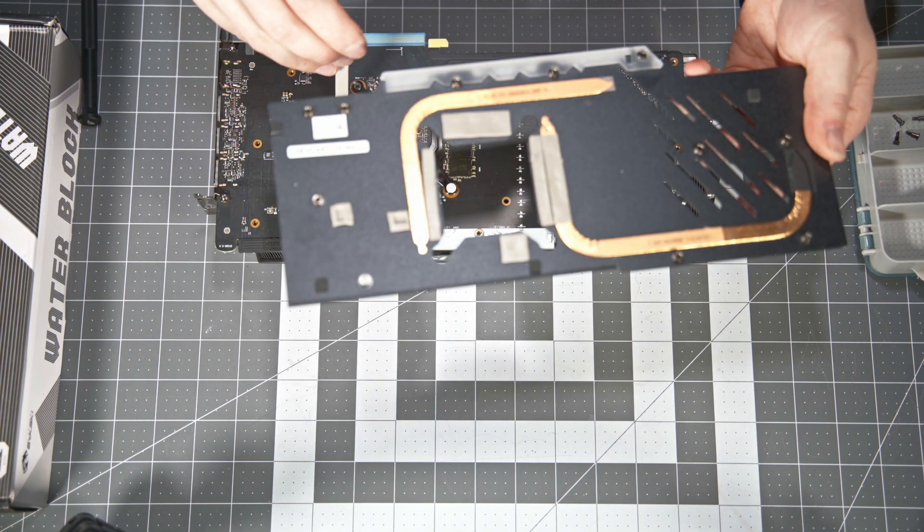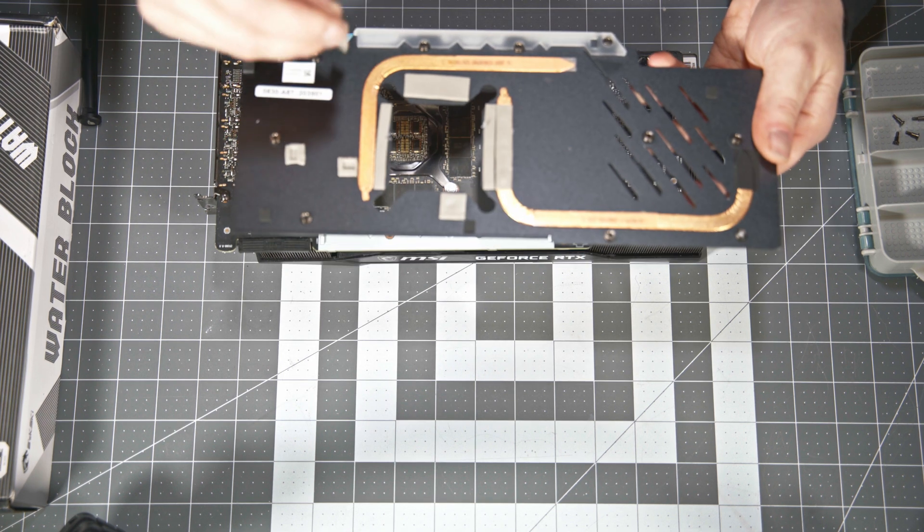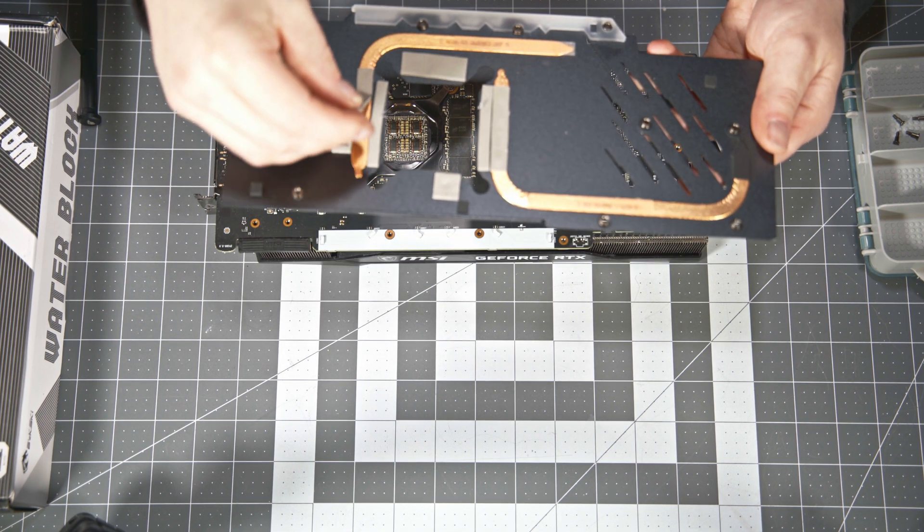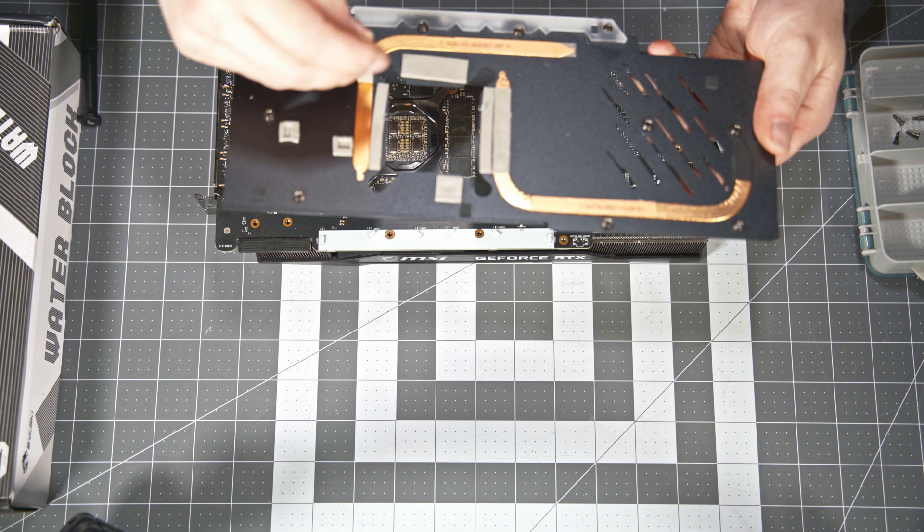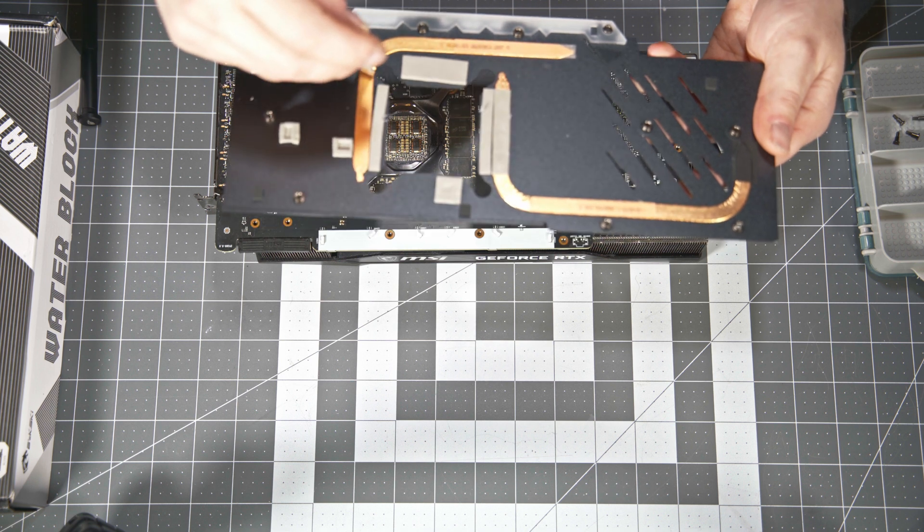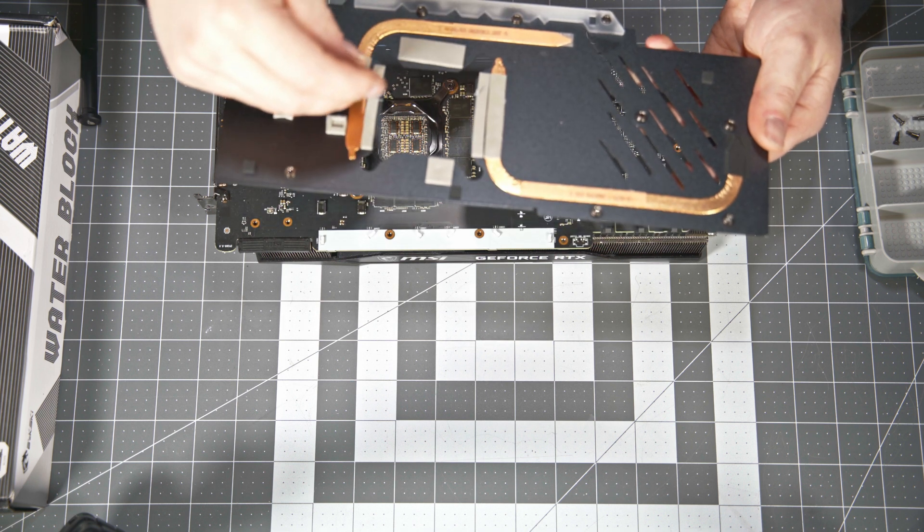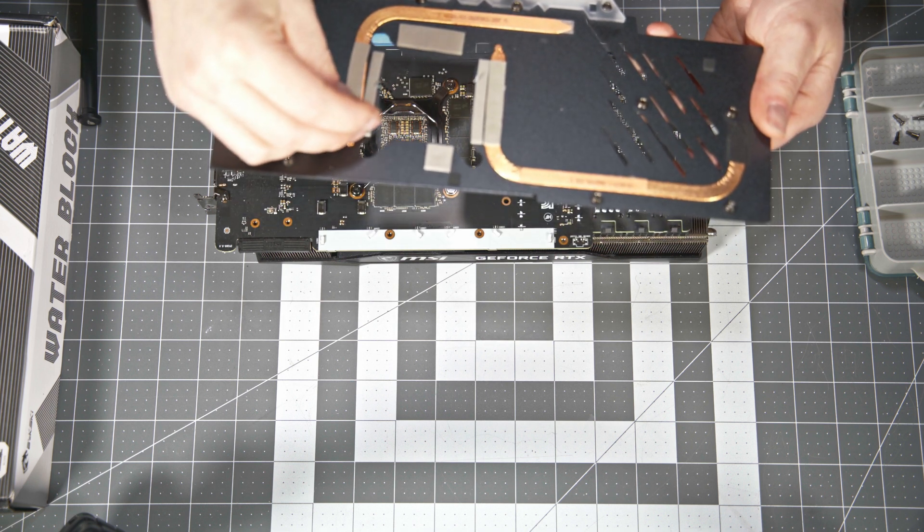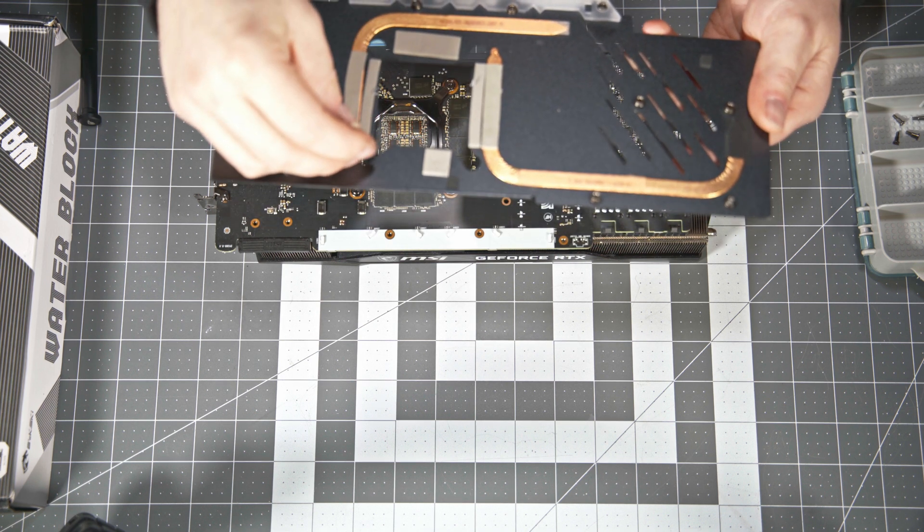And then you're going to want to grab these leftover thermal pads off the memory modules on the PCB and stick them onto the corresponding spots on the back plate.